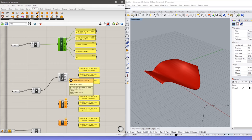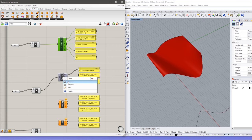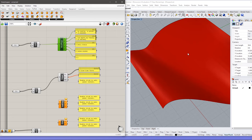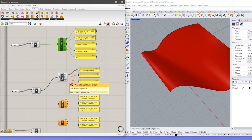The next component is Edges. It gives us information regarding the edges involved in the surface. The first output gives the outer edges of the surface. The second gives internal edges, but there are no internal edges here because it is made from a lofted surface of two curves. The last output is non-manifold edges, which are also not present here.